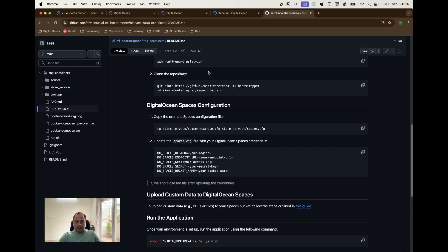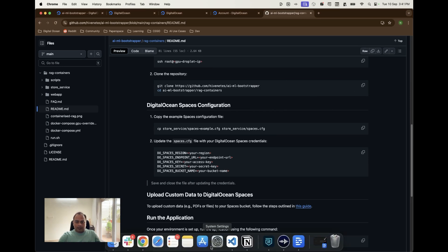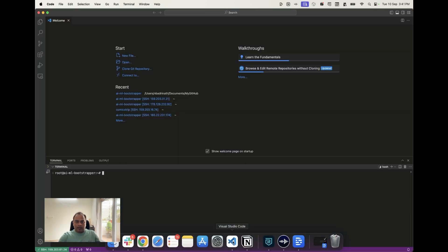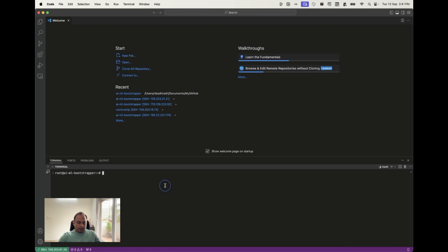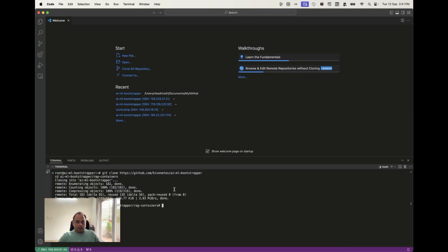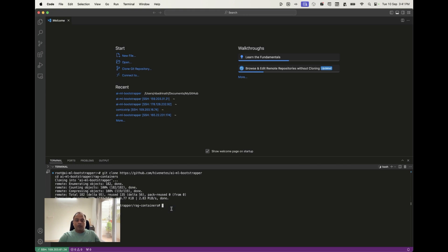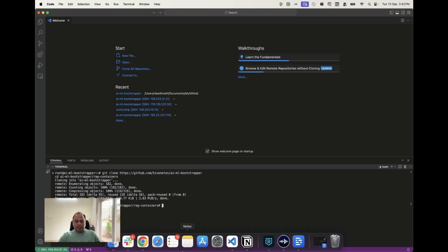We have access to the machine, we did an SSH to that and let's move to the git cloning part of it. I copied the command, come back here and then do git clone and also move to the rag containers folder. It did both.